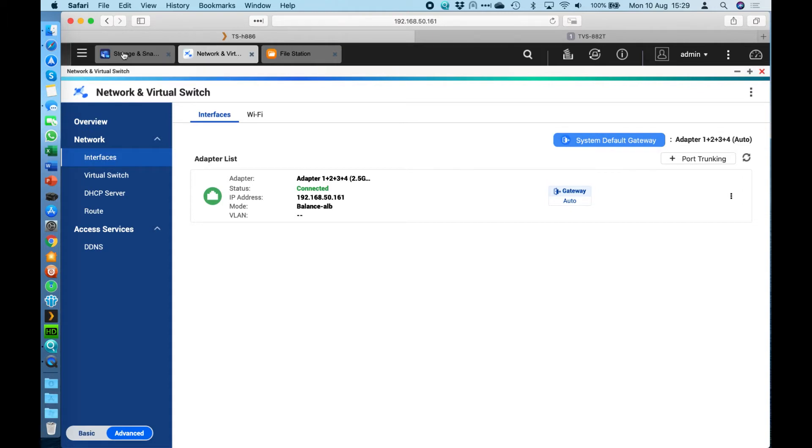The next thing we're going to jump into is how the storage is actually configured and some of the differences there that the QUTS HERO based operating system